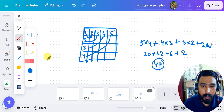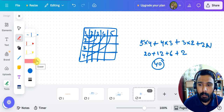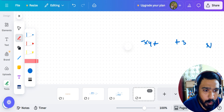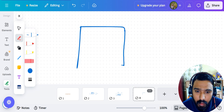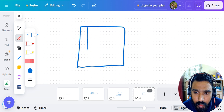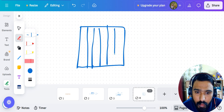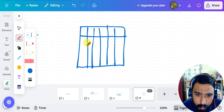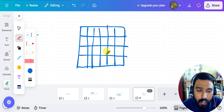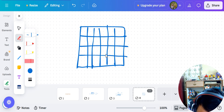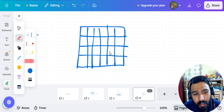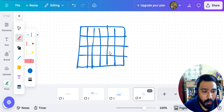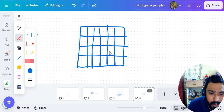I hope you guys understood that one. Now here's another question — try to solve it. I'm taking a 6×4 grid. Let's see how many of you will get it right. Comment your answers in the comment section and try to sort it out on your own.